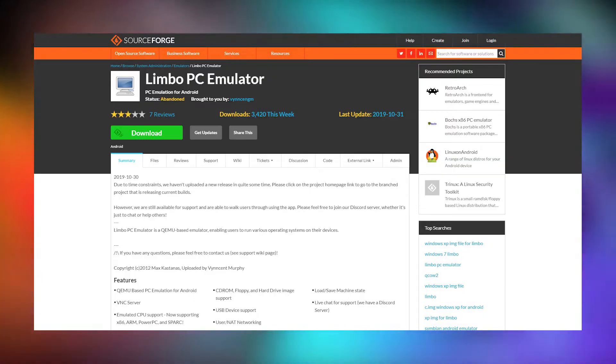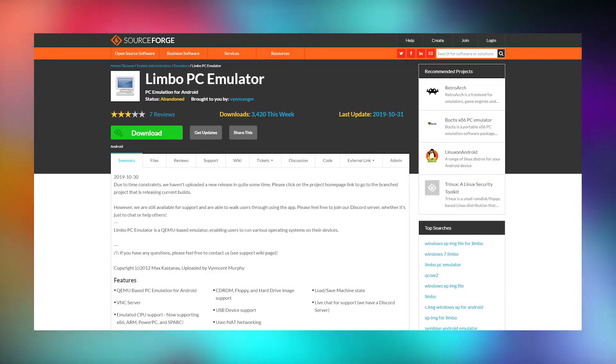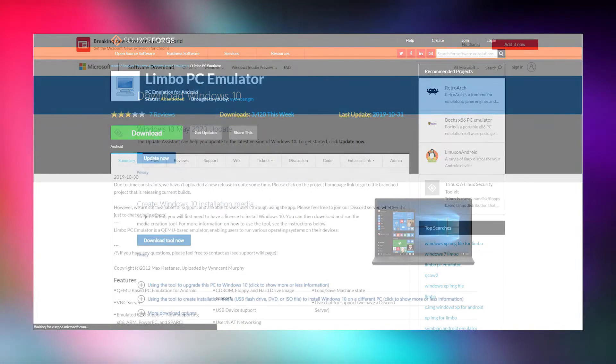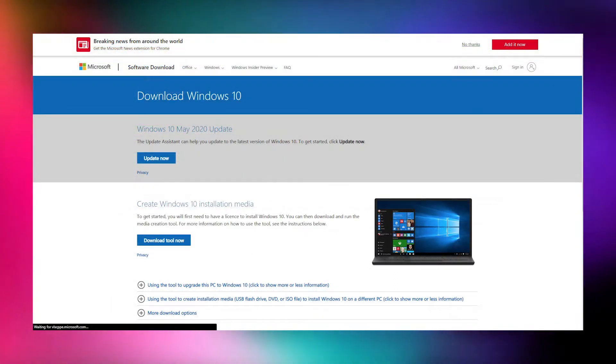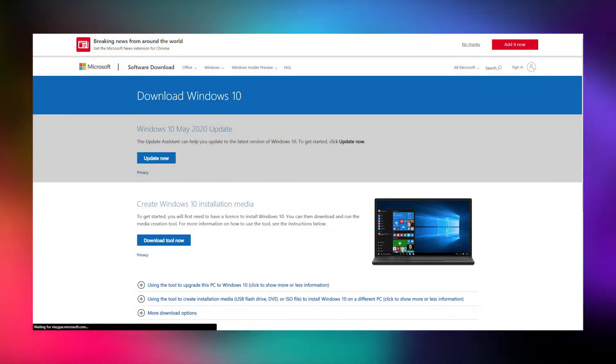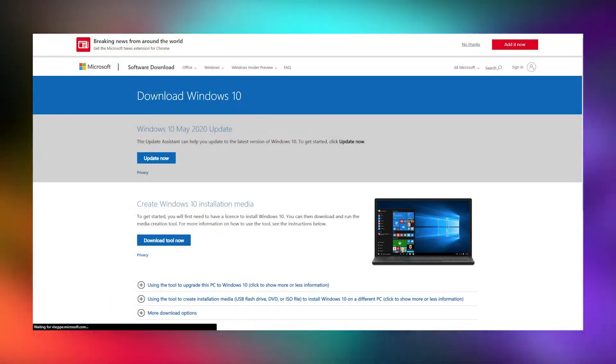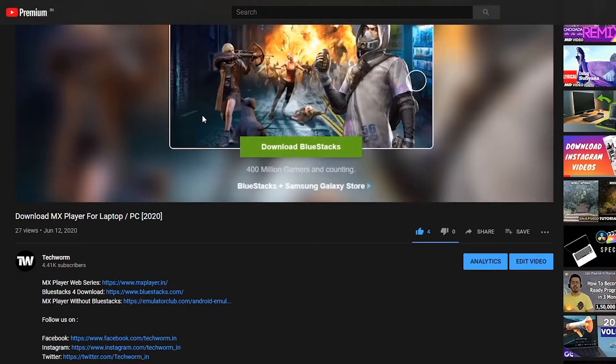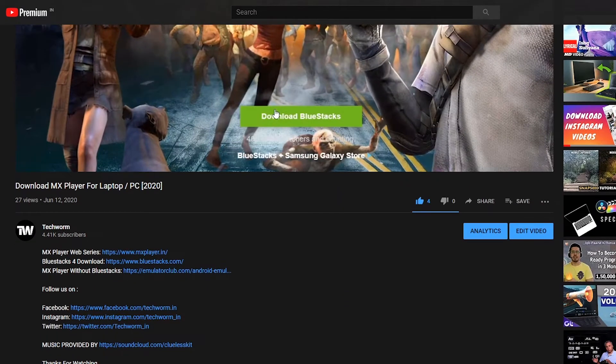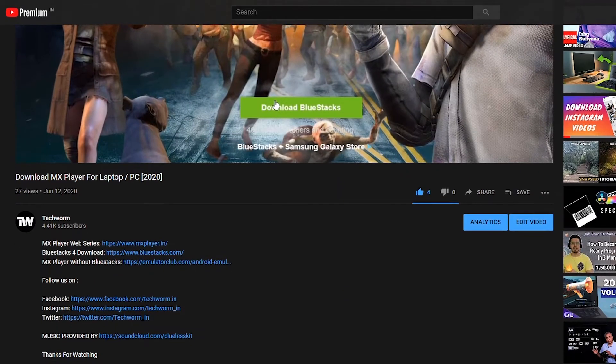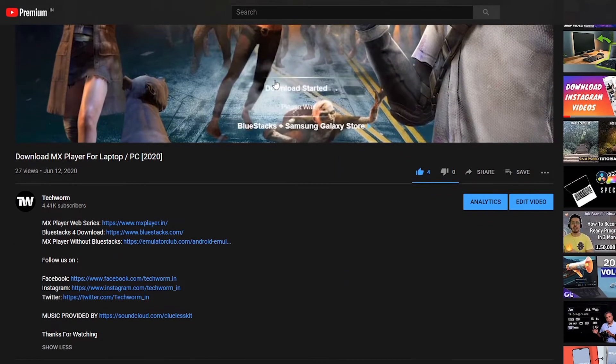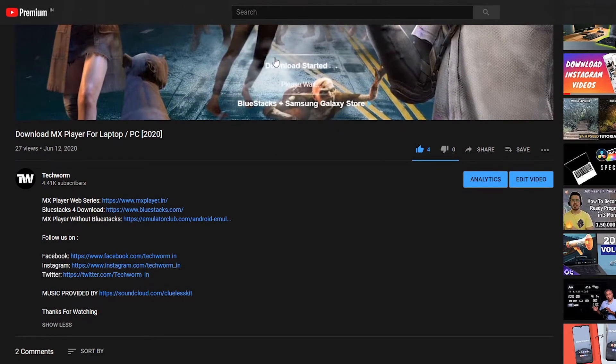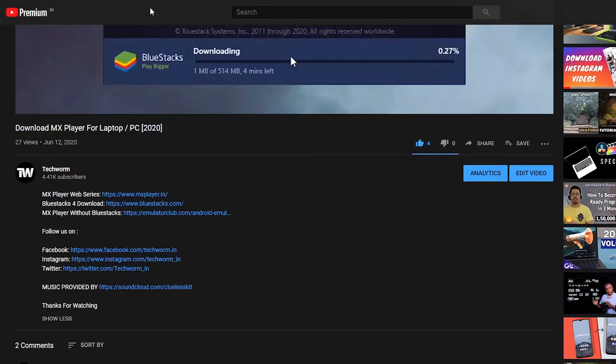The only two things that you need to run Windows 10 on an Android device are the Limbo PC Emulator APK file and the original Windows 10 ISO file. As always, I have provided the link to download these two files in the description of this video.